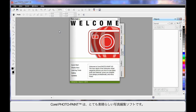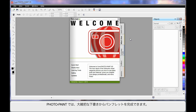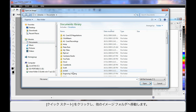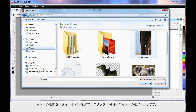We're going to work on a project in PhotoPaint. It's an absolutely brilliant photographic editing program. You can even create brochures from scratch within PhotoPaint. Click the Quick Start tab, choose Open, navigate to the Pictures folder and open this image.